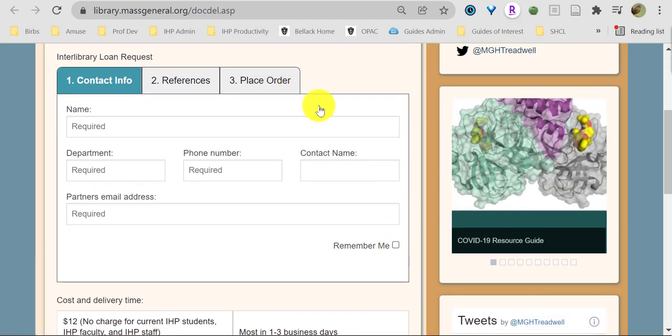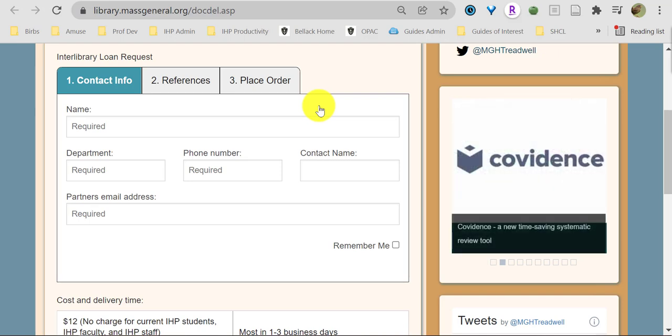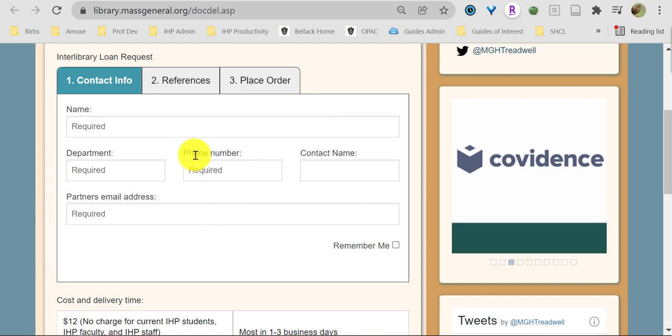In the first tab, Contact Info, add your contact info. Ideally, use your IHP email address here.